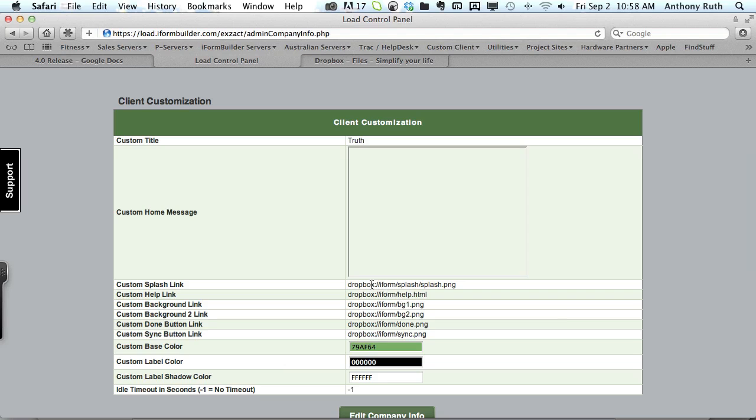So the naming convention, as long as you've linked to a Dropbox account, will be dropbox colon slash slash. And then if you've placed your files into a folder you'll have to first indicate that folder and then the file that you want to use.